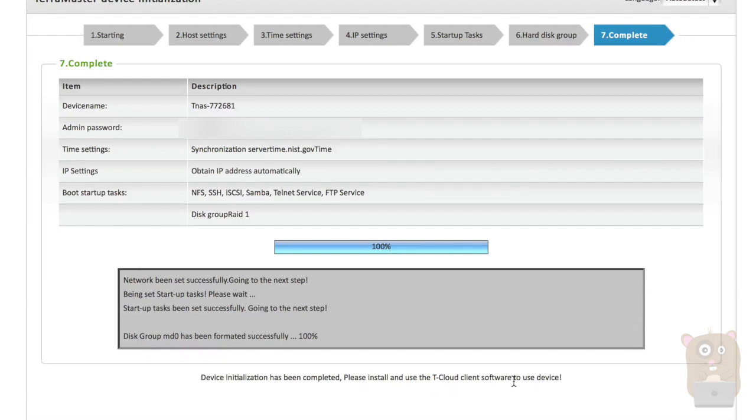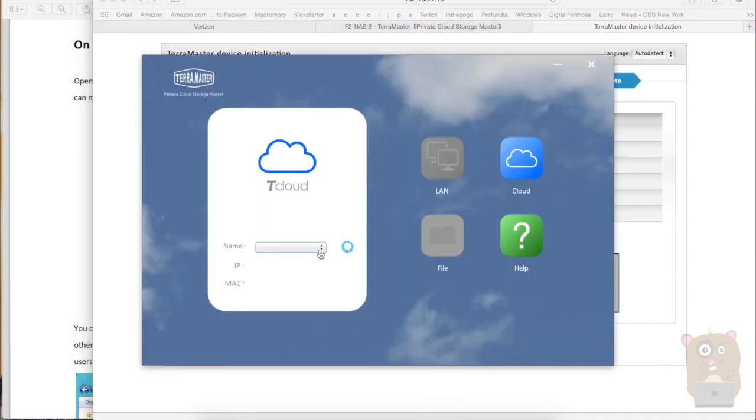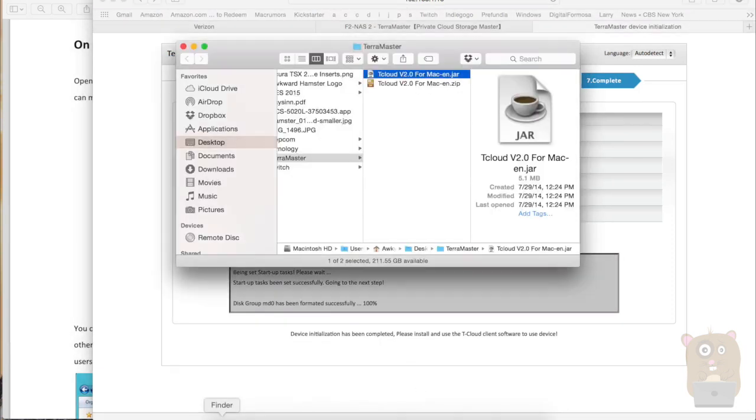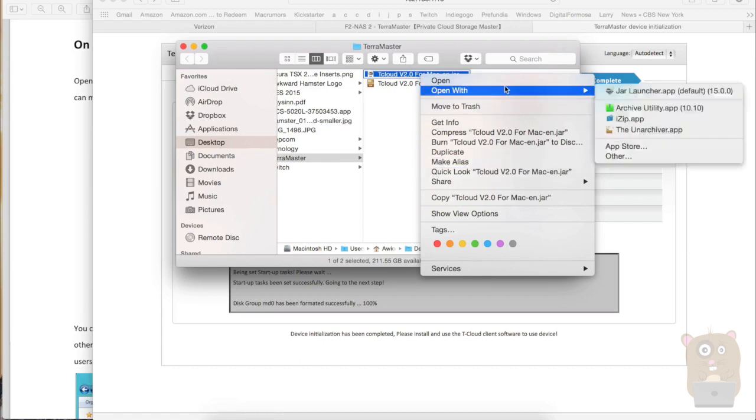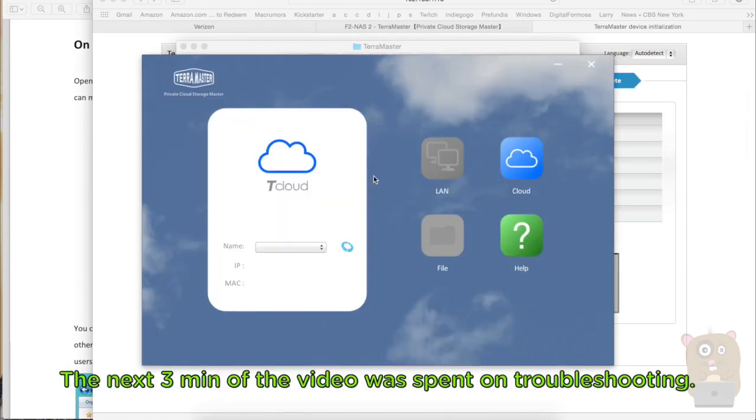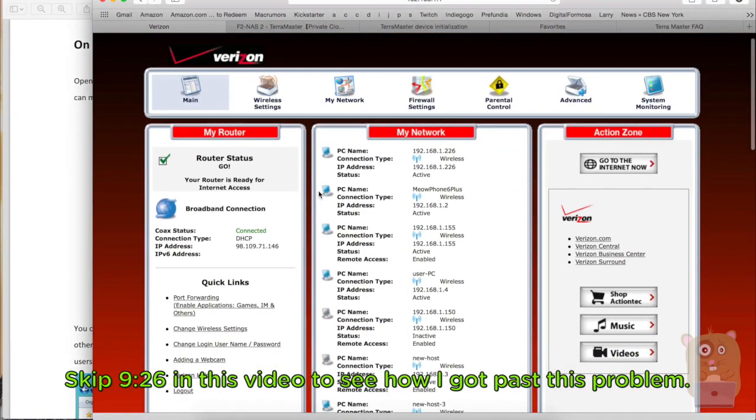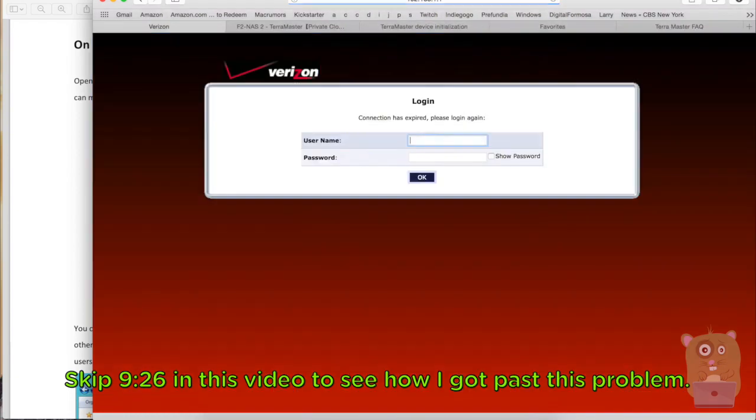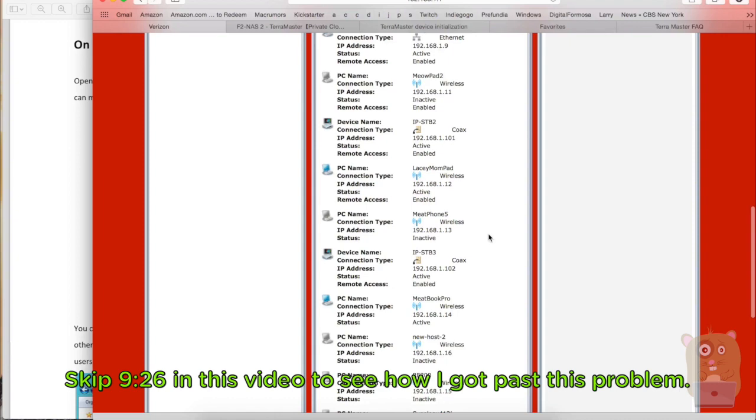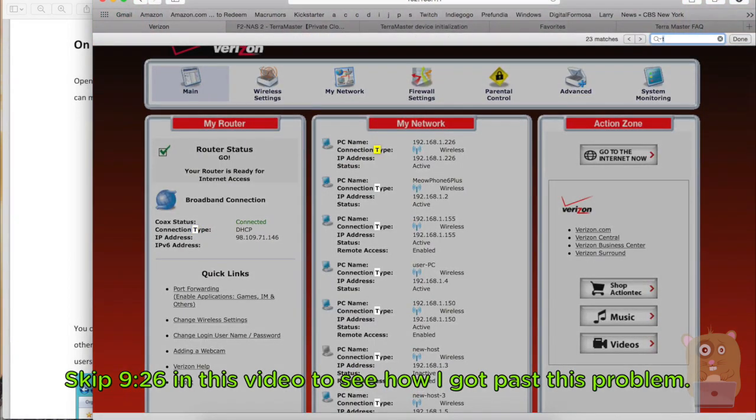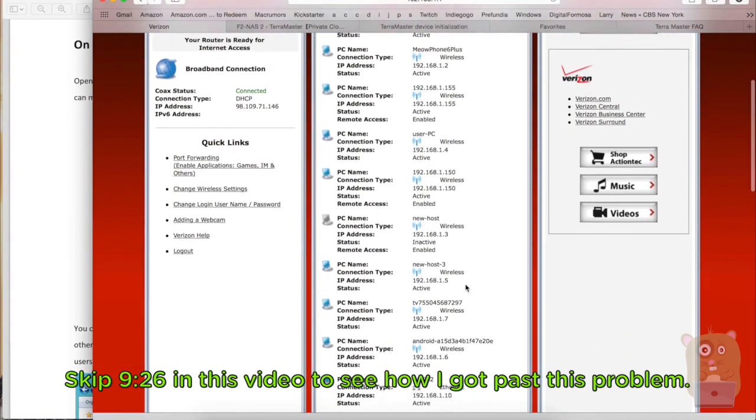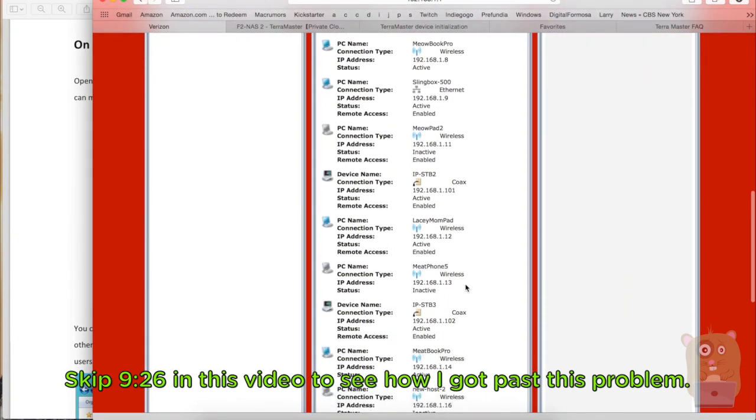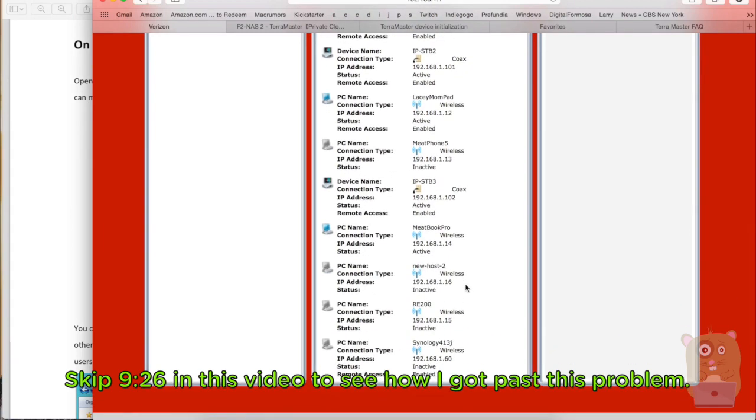So here's the client. I still have it running. Let me close this client and it's running again. So this was that one I downloaded from the T Cloud website, support website. And it's still scanning. Let me refresh my router table here.